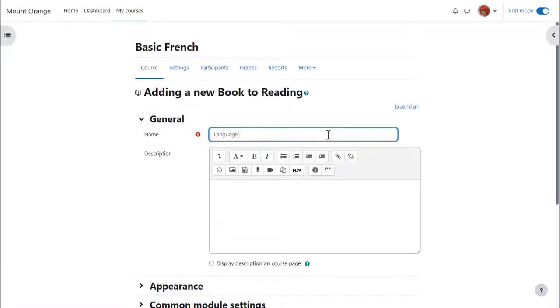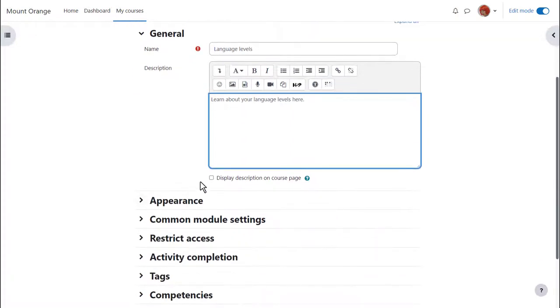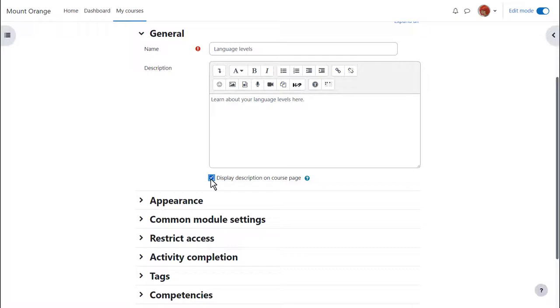We give our book a name and if needed a description and if we want to display this description on the course page we check the box. Note that if you check this box the description will display at the top of each of the sections or chapters in your book.